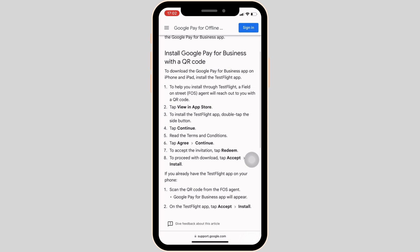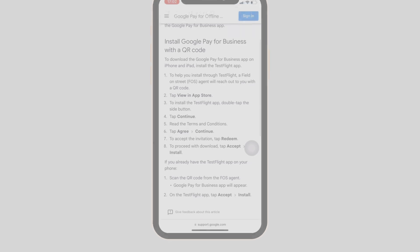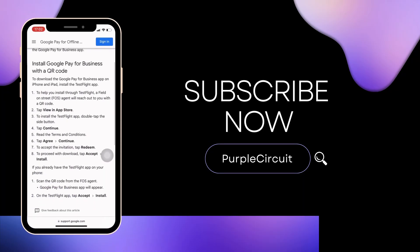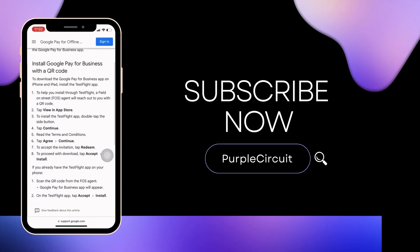After that, the application Google Pay Business will be installed on your iPhone and then you'll be good to go. That's all for today and this is simply how you can install Google Pay Business App on iPhone. Make sure to smash the like button and consider subscribing if you found this video helpful.